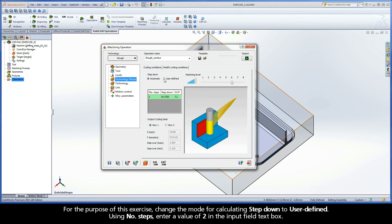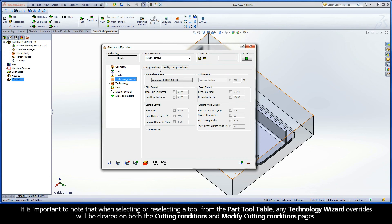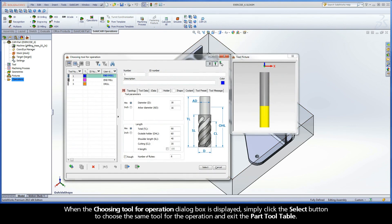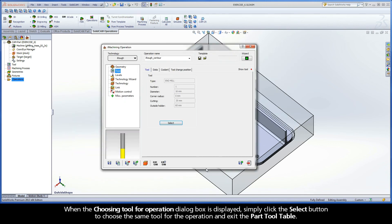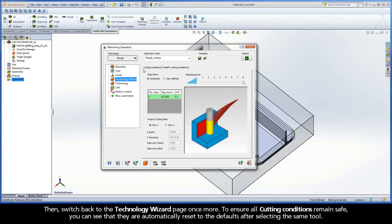For the purpose of this exercise, change the mode for calculating step-down to User Defined. Using Number of Steps, enter a value of 2 in the Input Field text box. It is important to note that when selecting or reselecting a tool from the Part Tool Table, any Technology Wizard overrides will be cleared on both the Cutting Conditions and Modify Cutting Conditions pages. For example, switch back to the Tool page once more and click the Select button. When the Choosing Tool for Operation dialog box is displayed, simply click the Select button to choose the same tool for the operation and exit the Part Tool Table. Then switch back to the Technology Wizard page once more. To ensure all cutting conditions remain safe, you can see that they are automatically reset to the defaults after selecting the same tool.